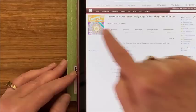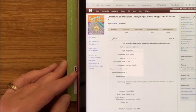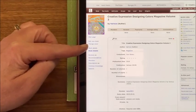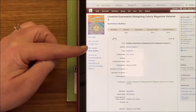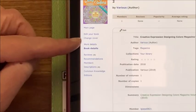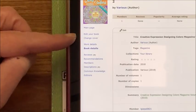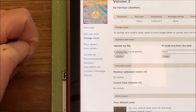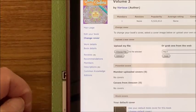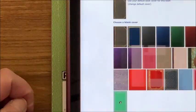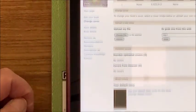You might notice it's got the wrong cover. Over on the left-hand side it says Change Cover — let's click on that. Now you can pick one of these generic covers, but we don't want that. We want to choose our file and you have the option of taking a photo.